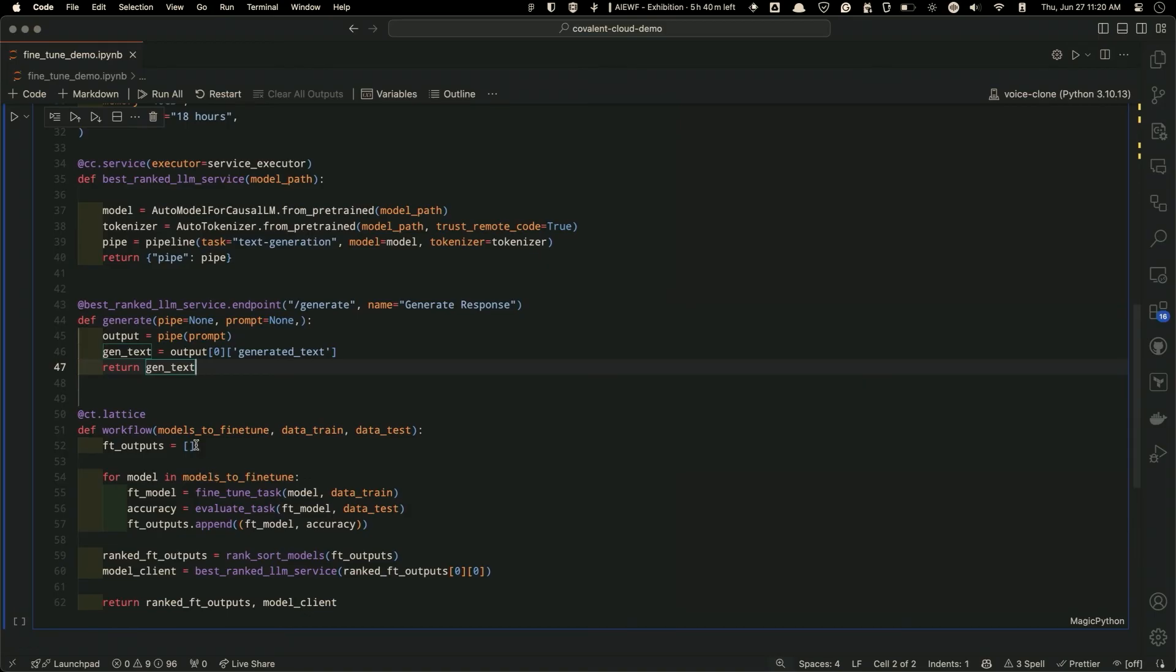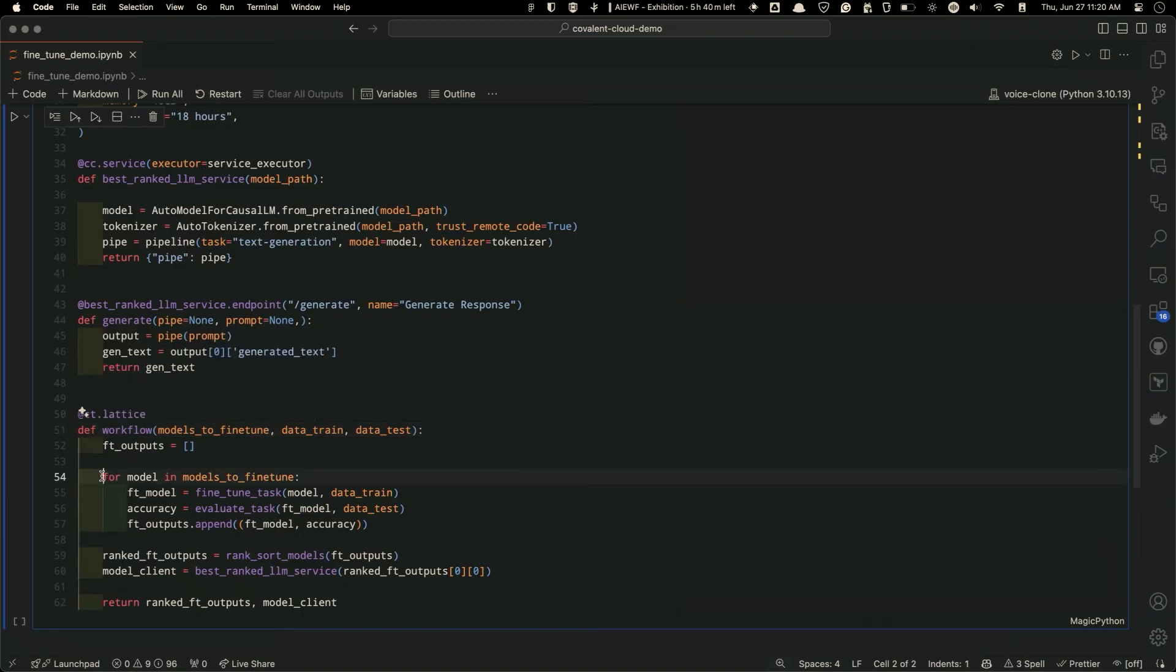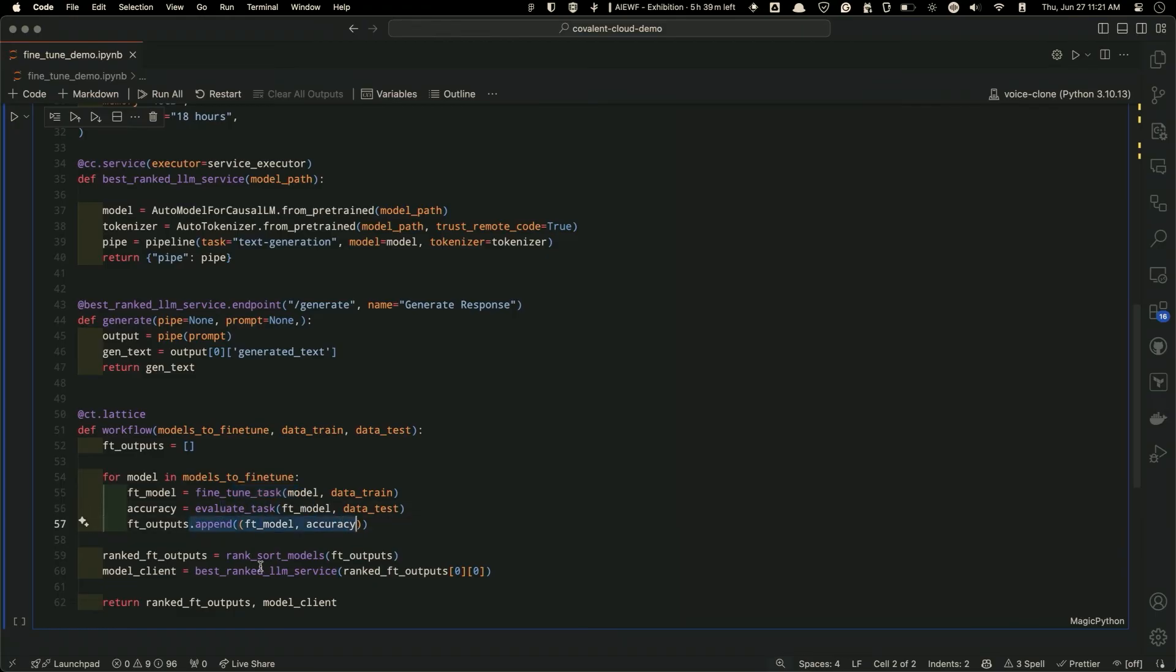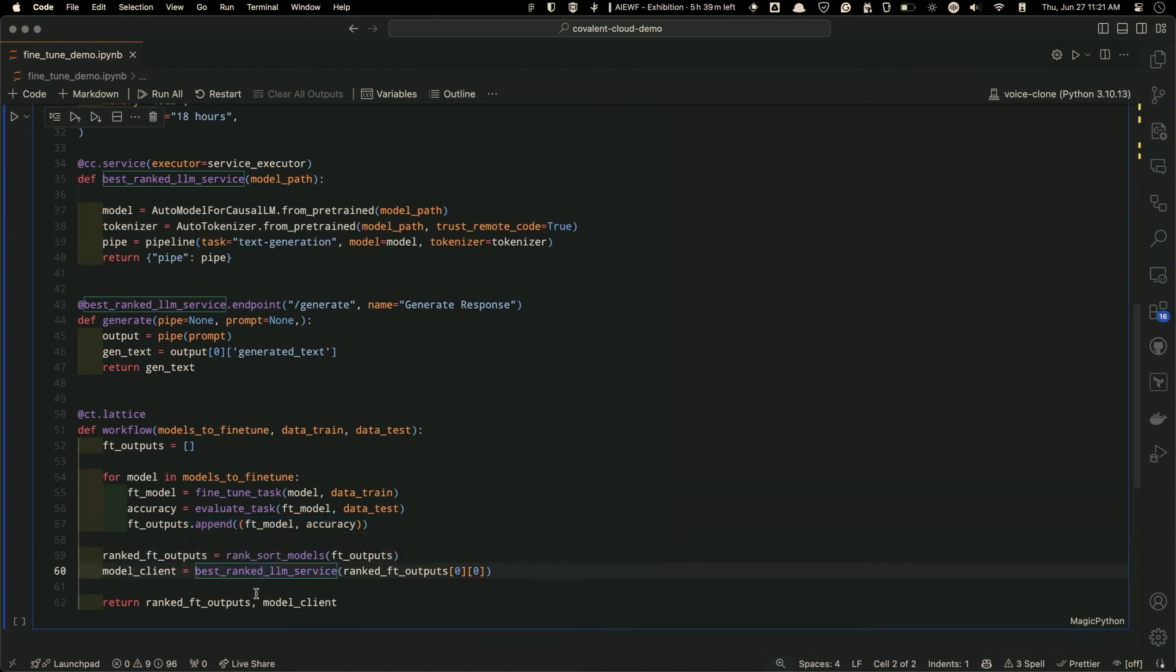To tie together all of these things, what I do is I'm going to create a workflow where I'm pretty much just going to simply loop over a bunch of models to fine-tune, call the fine-tune function, evaluate the task and get the accuracy, make a list of all the models and accuracy, sort the best models, and then deploy the model from my end. And this is completely Pythonic.